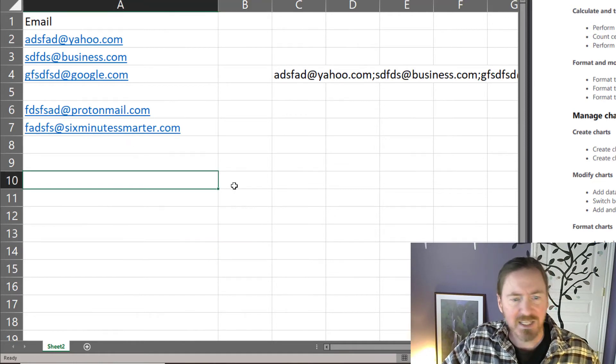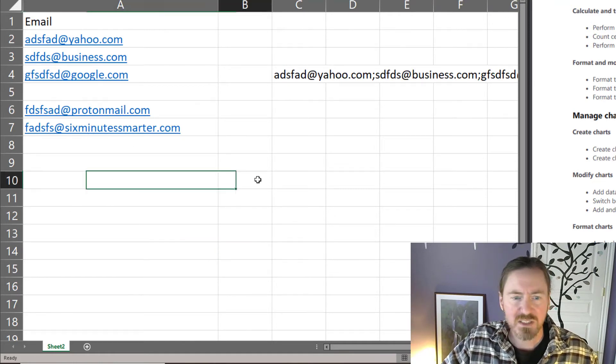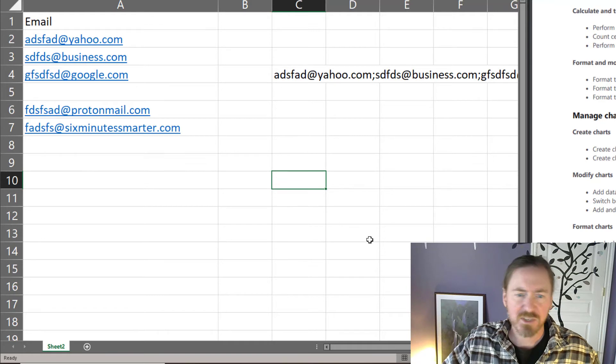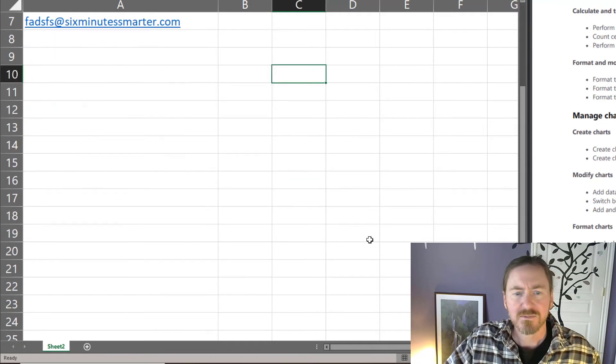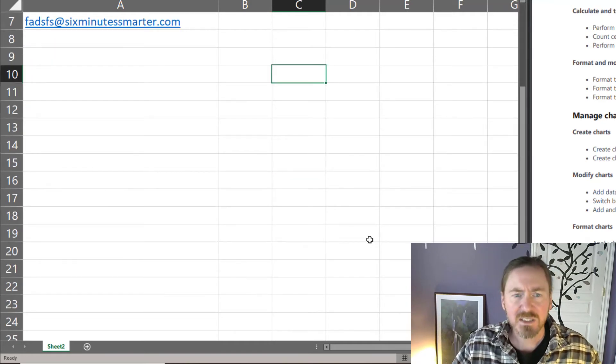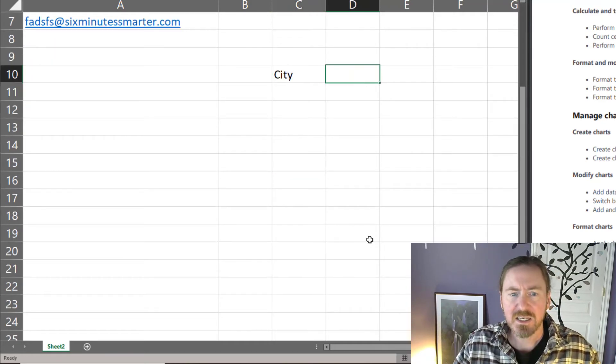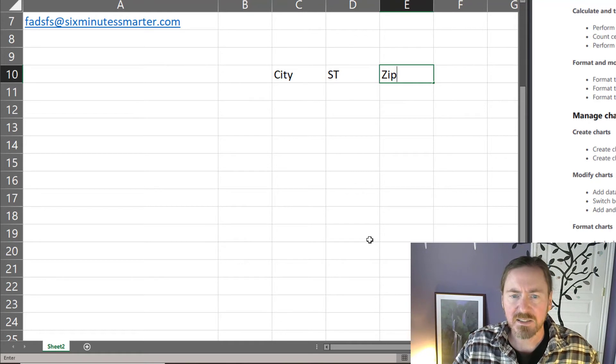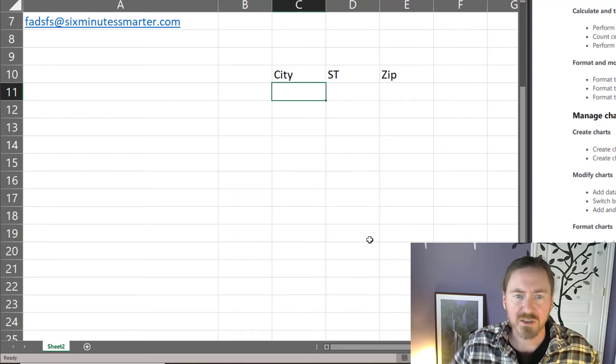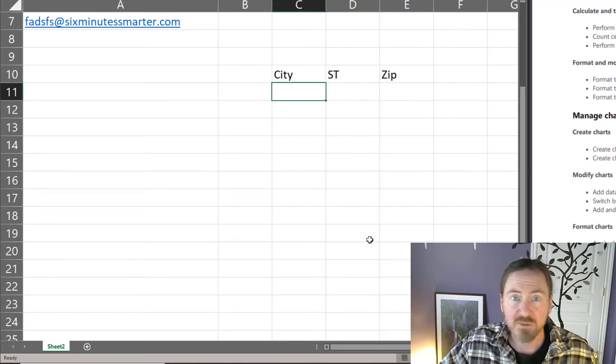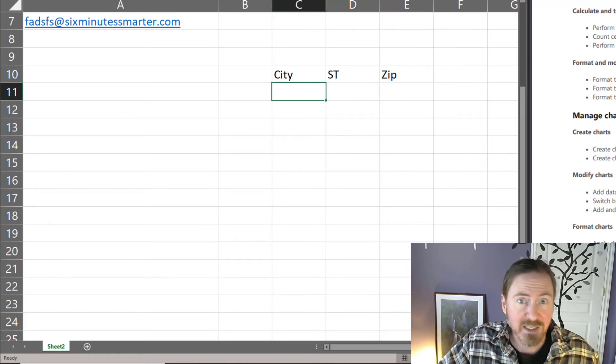So with concatenate we might have several cells with pieces of information. Let's say I've got city, state, and zip codes here and I'll go ahead and put in a few pieces of mock data.